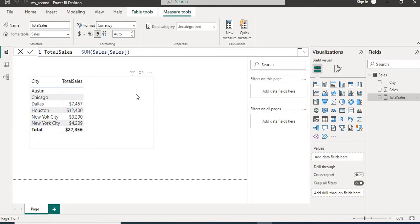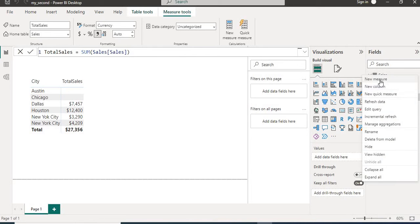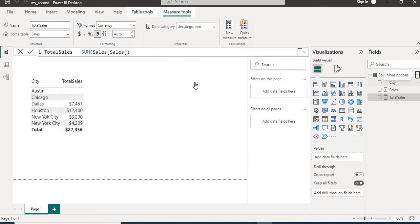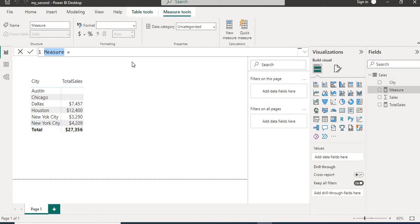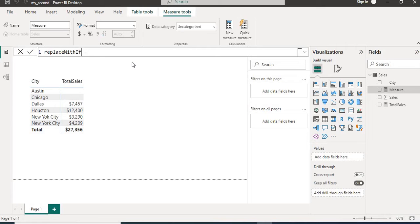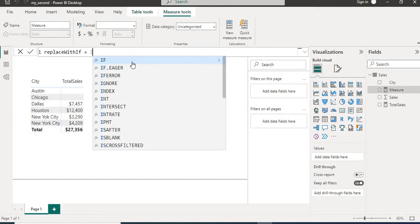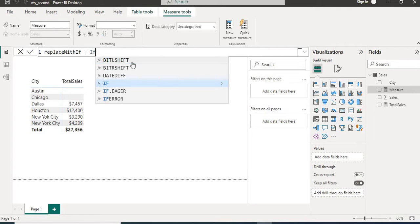So let's start with first way. Using IF. We will create new measure and name it as replace with. Then we will put first IF.